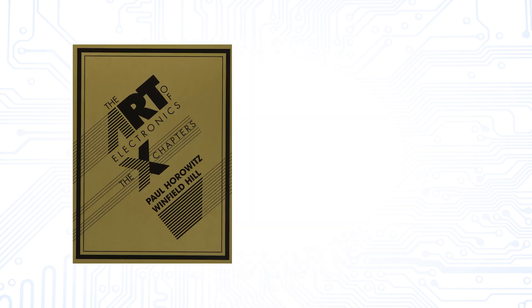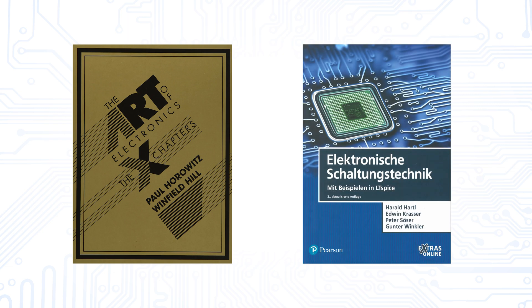For the interested viewer, we highly recommend The Art of Electronics by Horowitz and Hill and for our German-speaking viewers, Elektronische Schaltungstechnik written by members of our Institute.